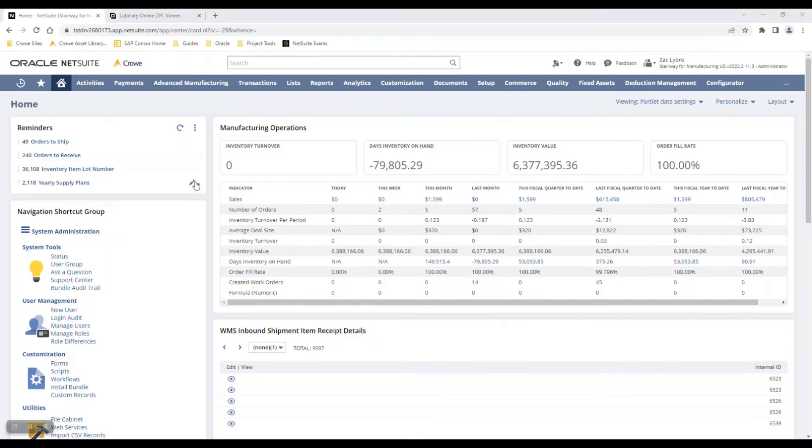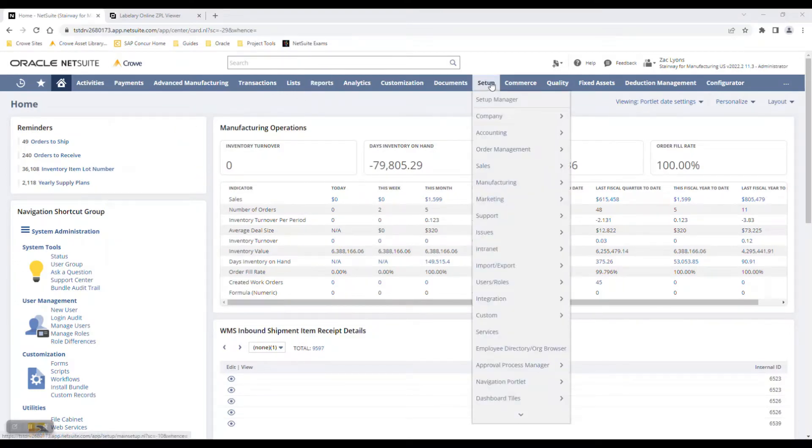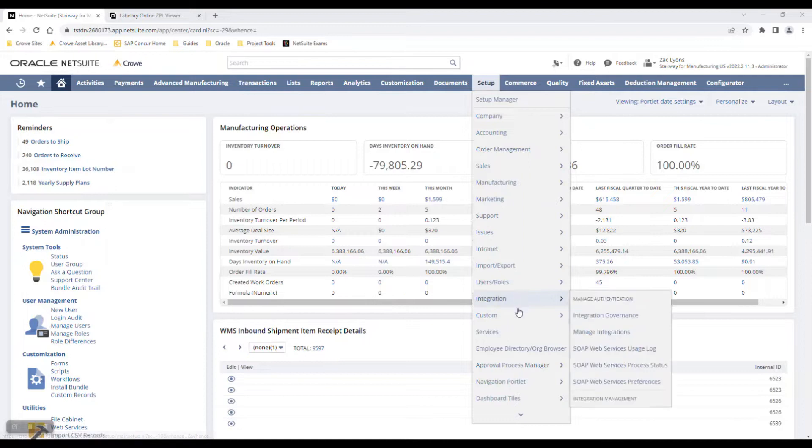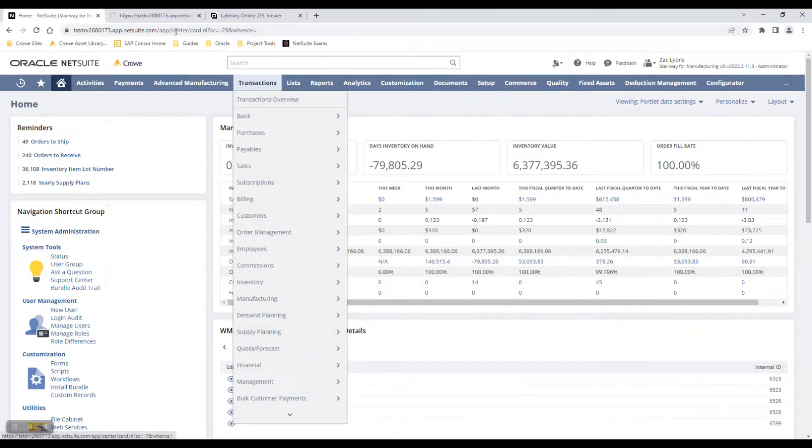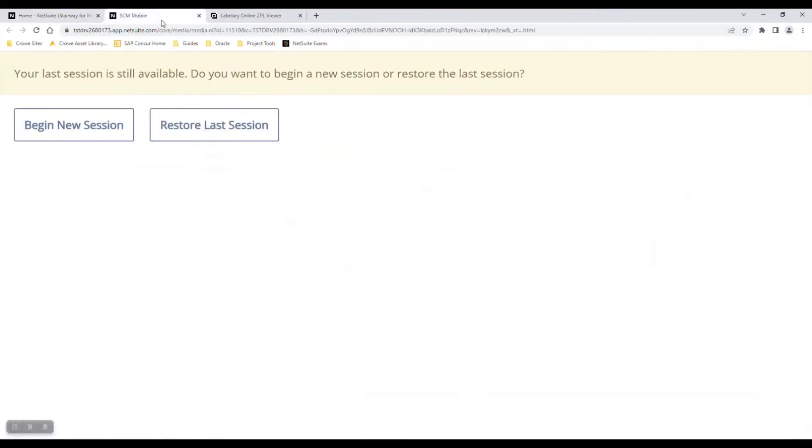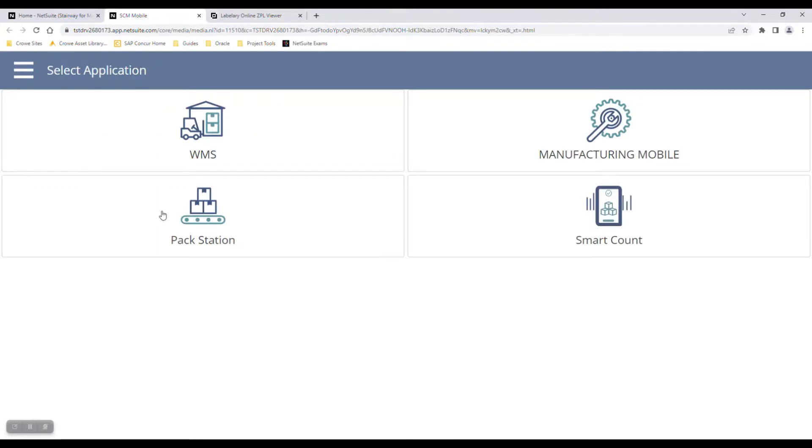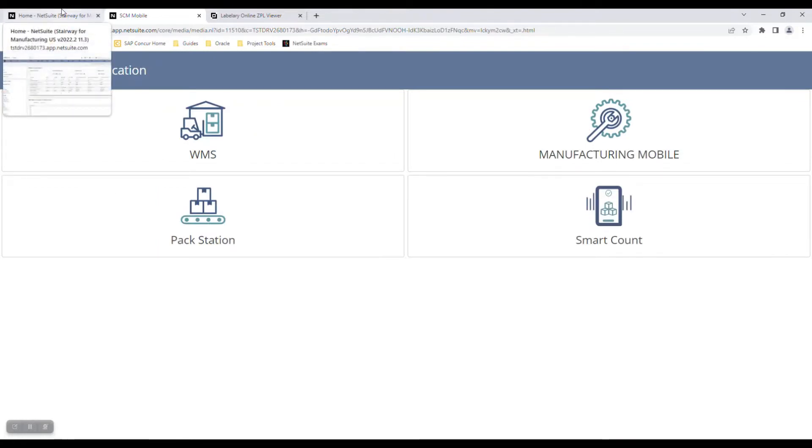Now that I'm in NetSuite, let's navigate to the mobile app. Go to Setup, Custom, Mobile App. One thing that's important to note is that any warehouse operator will have a tablet that has this app automatically loaded to the home screen, and they will not need to navigate the same way that we did.